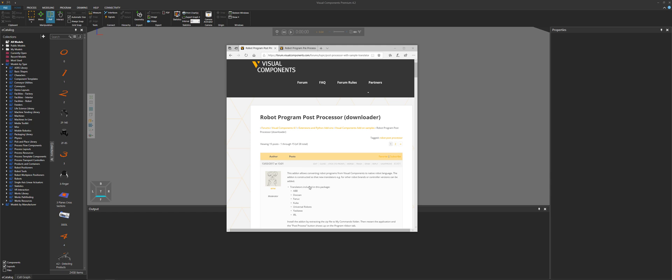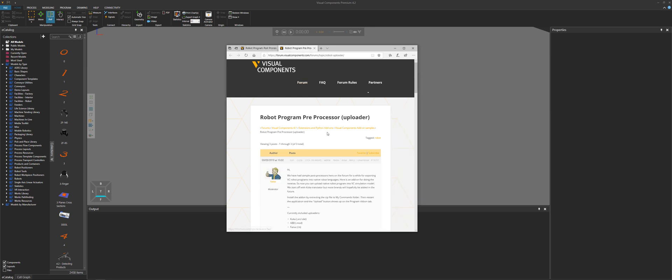For example, add-ons you might find on our forum. In this case, we're going to be adding a post-processor for robot programs and an uploader, a preprocessor for robot programs.